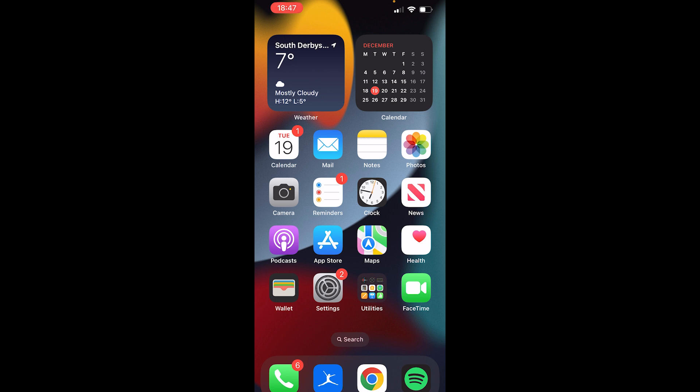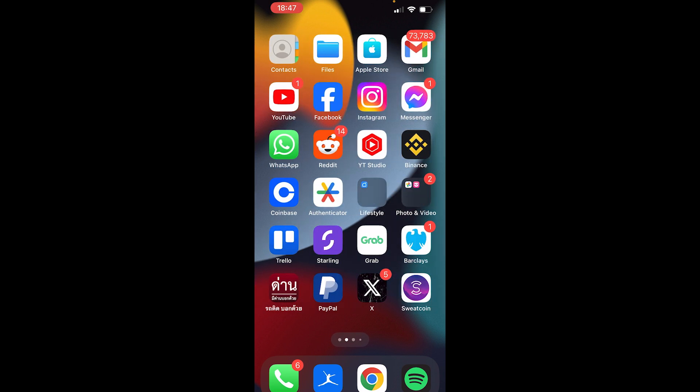Now you have to understand that this is WhatsApp and I'm going to have to blur some personal info. So first you want to go ahead and open up your WhatsApp app.